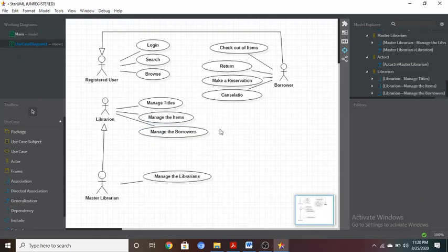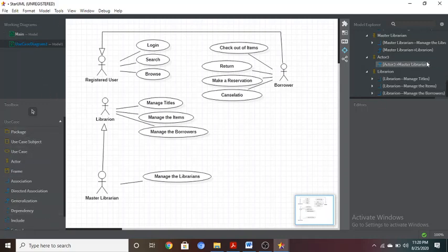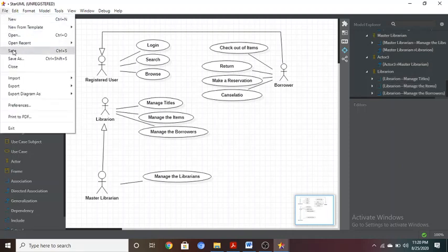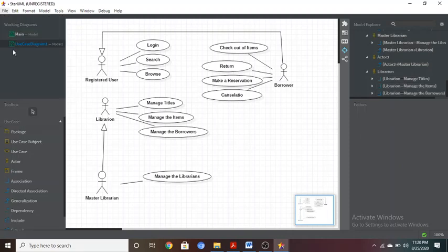That's all about the use case diagram for the Library Management System. Let's look at the screen once more — you can see the menu options, the toolbox on the left, and the Model Explorer on the right.